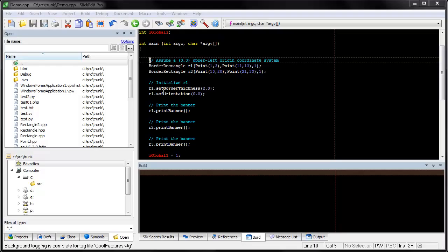The open tool window is the most flexible way to open a file in SlickEdit. When it's launched, the open tool window shows all the files in the current working directory.